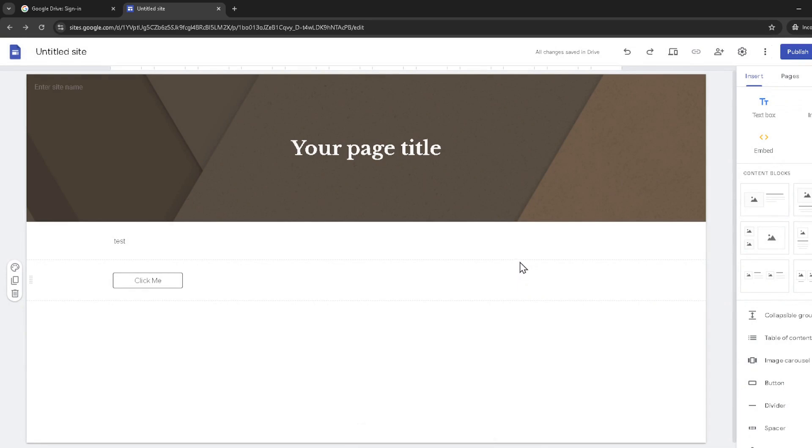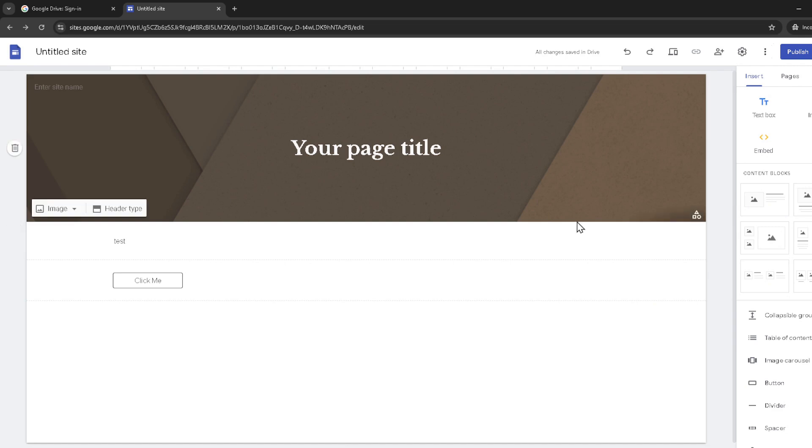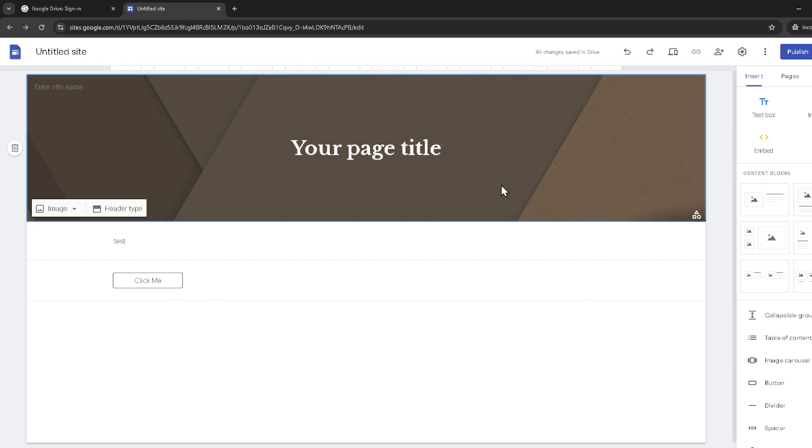Now with the site unpublished, you're in the clear to make all necessary edits. Whether it's updating text, changing images or adding new pages, you can take your time to ensure your site looks exactly the way you want.